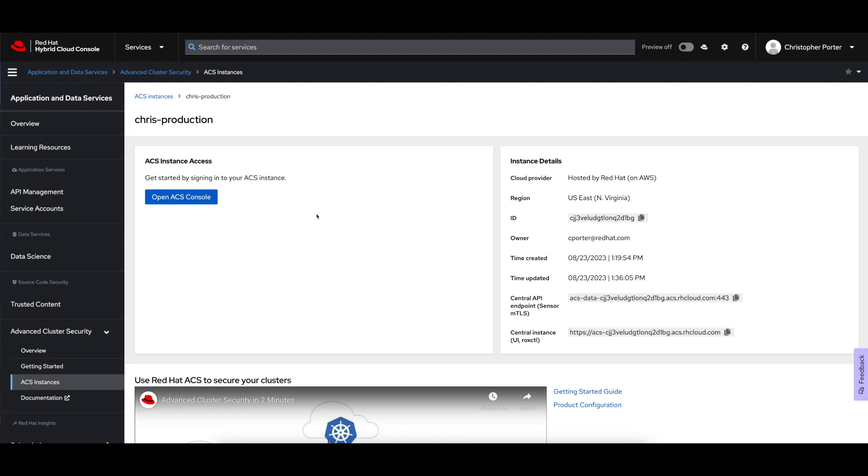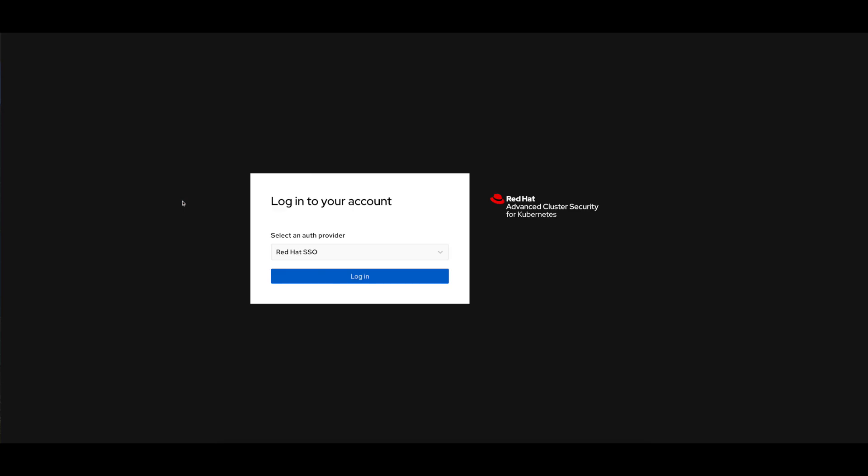This is the details of MyCentral. MyCentral has a specific URL. Take note on the right, the instance details. You will need some of these data points later on when we go to install. In particular, you're going to need the central API endpoint that we can supply to our Helm chart, and I'll need the central instance URL here to be able to log in. And there's a button that also allows me to go ahead and log into that ACS console.